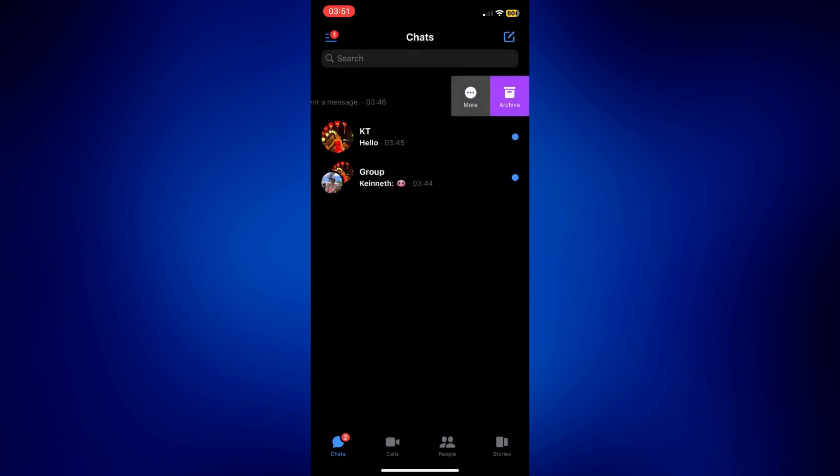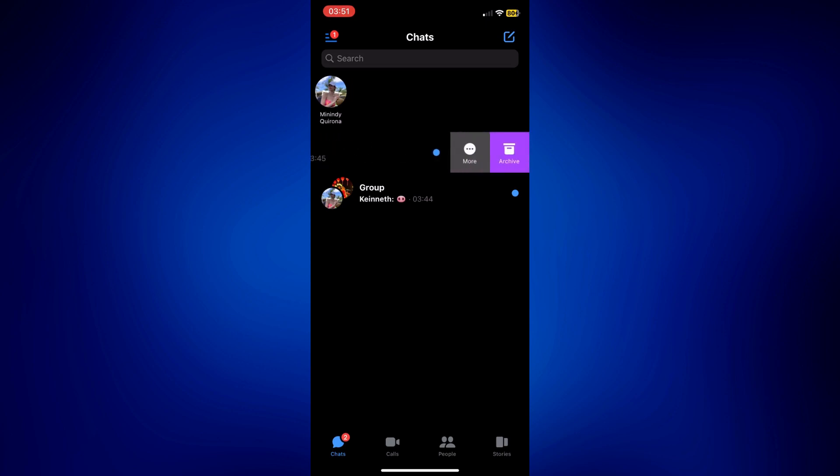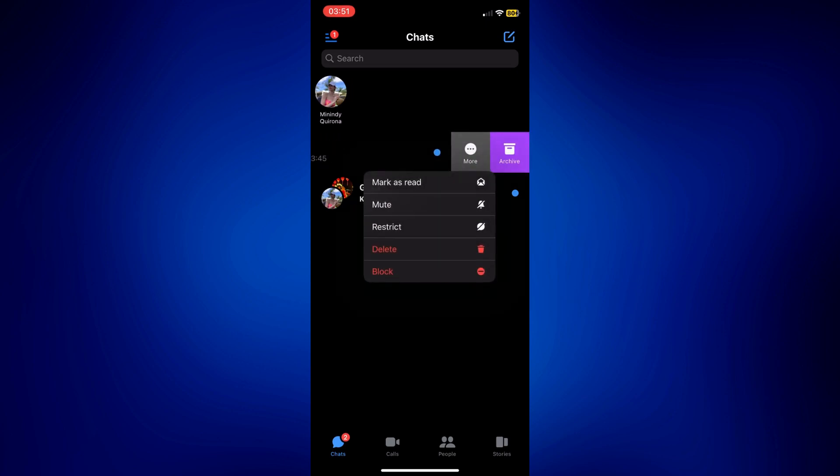Now, Facebook Messenger didn't issue or provide any feature just yet to delete multiple conversation chats at the same time. But you may just do it individually to each of the chat conversations you want to delete.